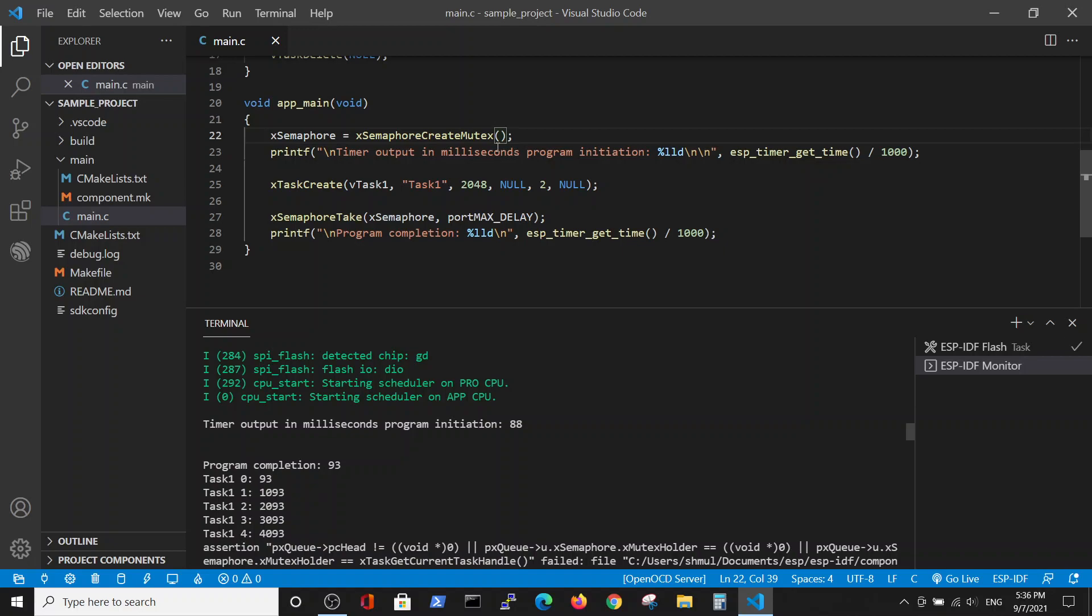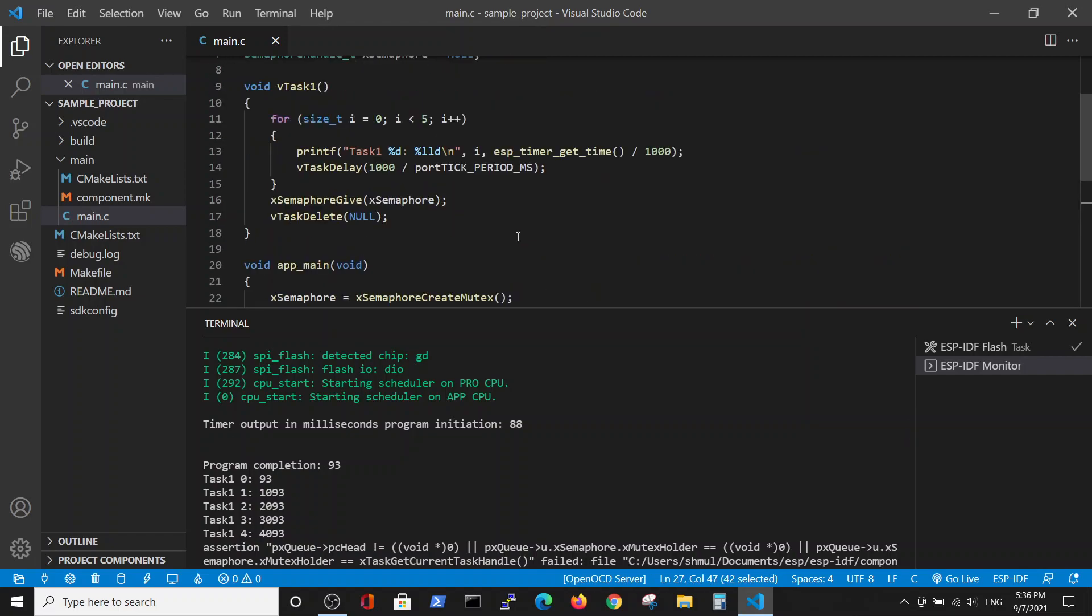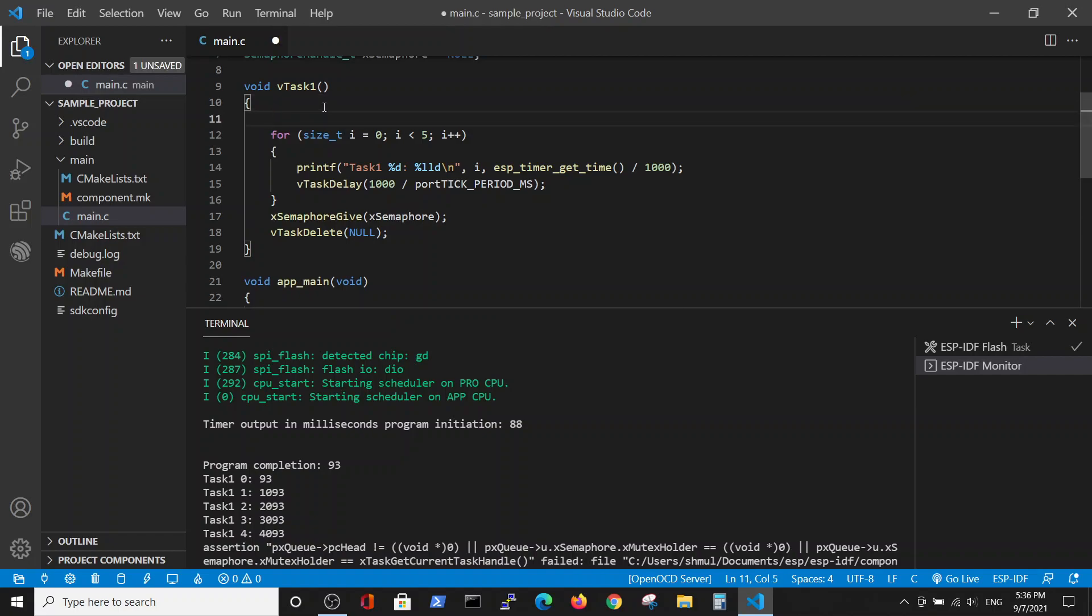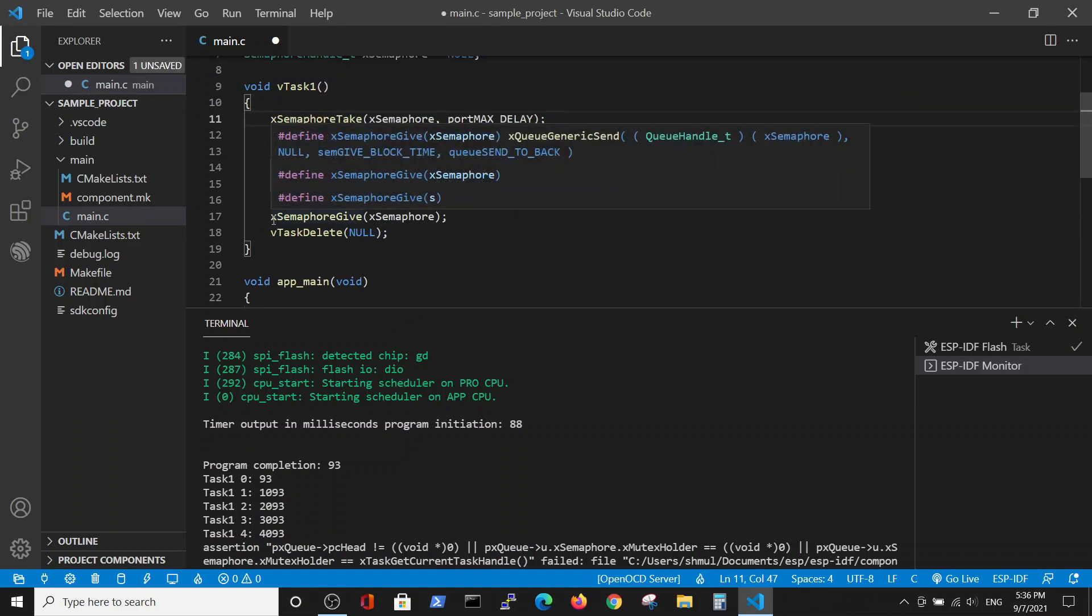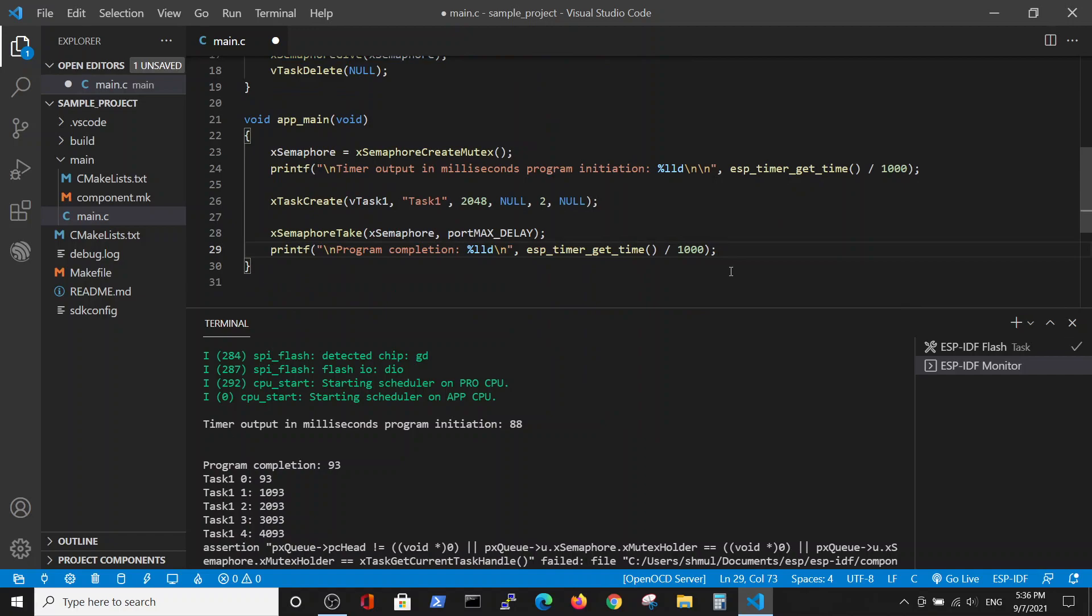In order to have the same result with mutex, we have to define pairs of take and give. For example, we'll take this take statement and put it in the beginning of the task. And just for clarity reasons, it doesn't have any actual meaning, but here we'll put it in the end of the task.